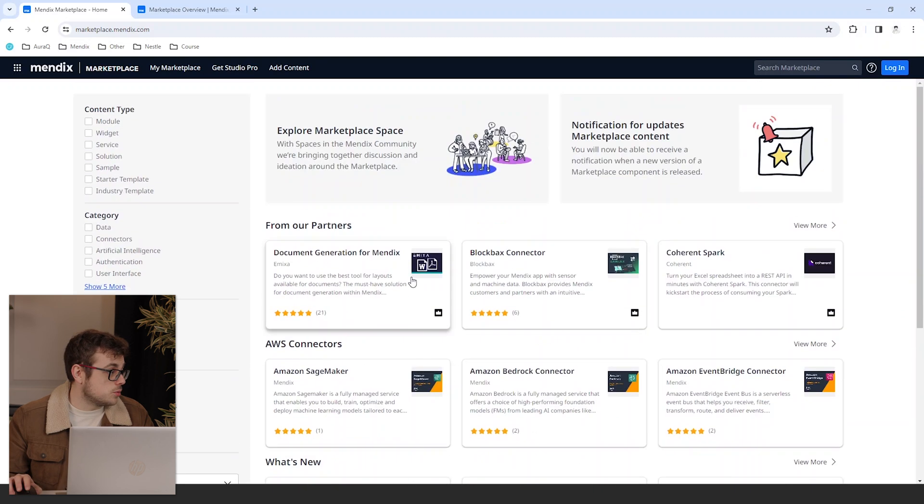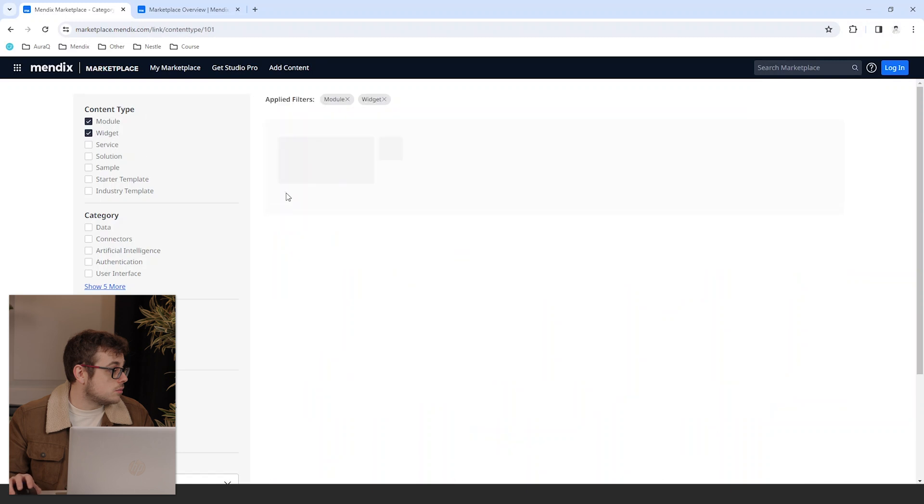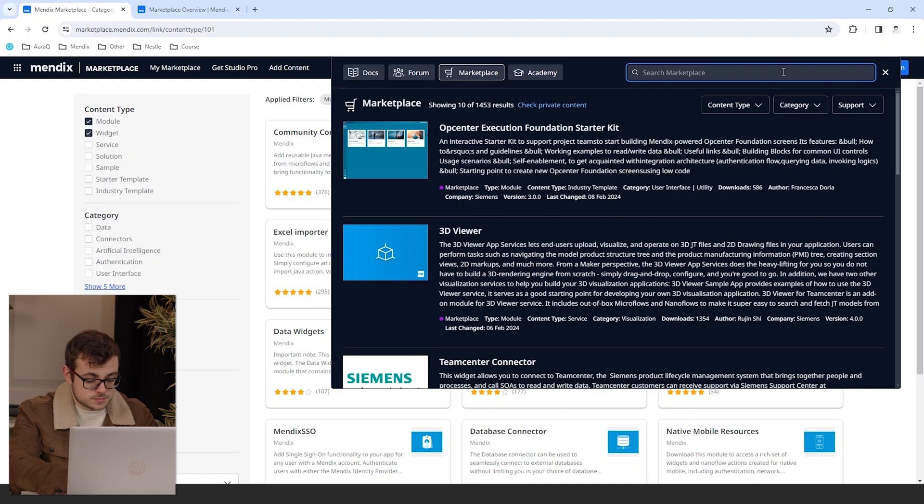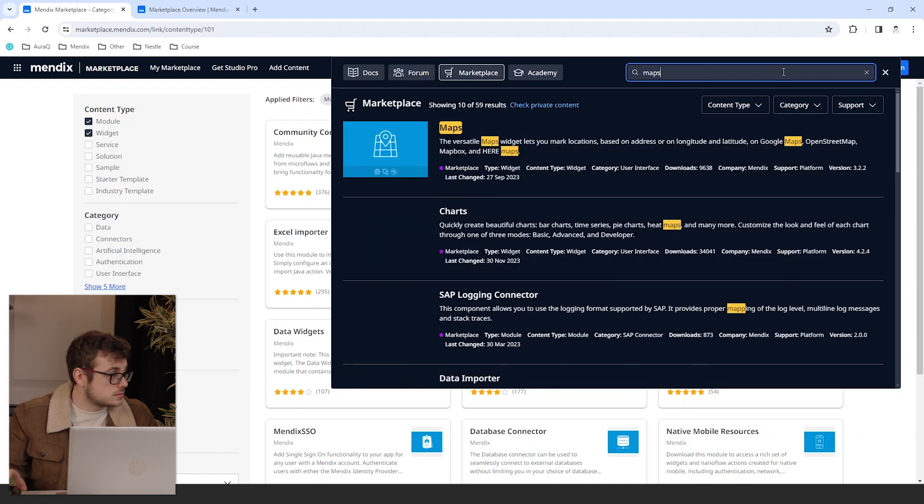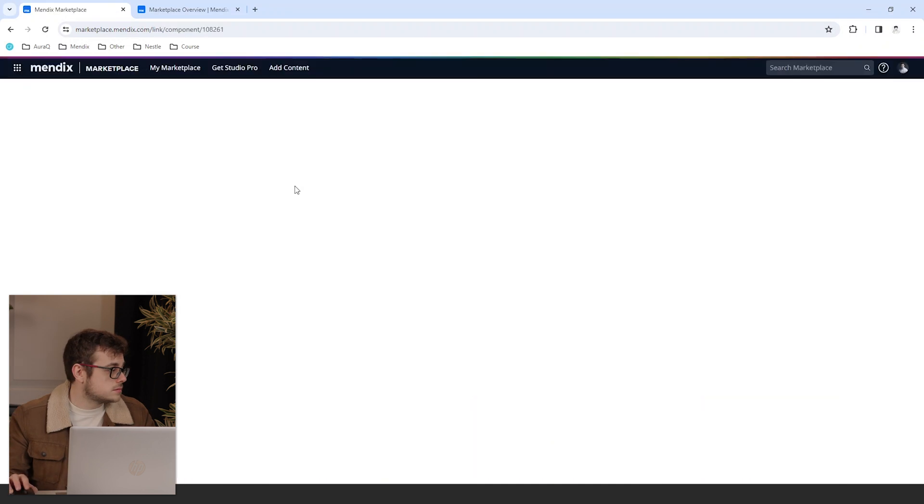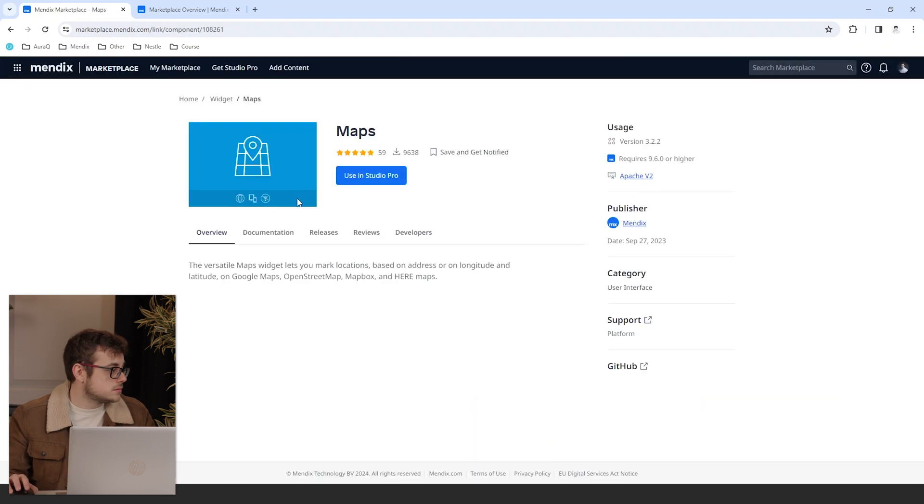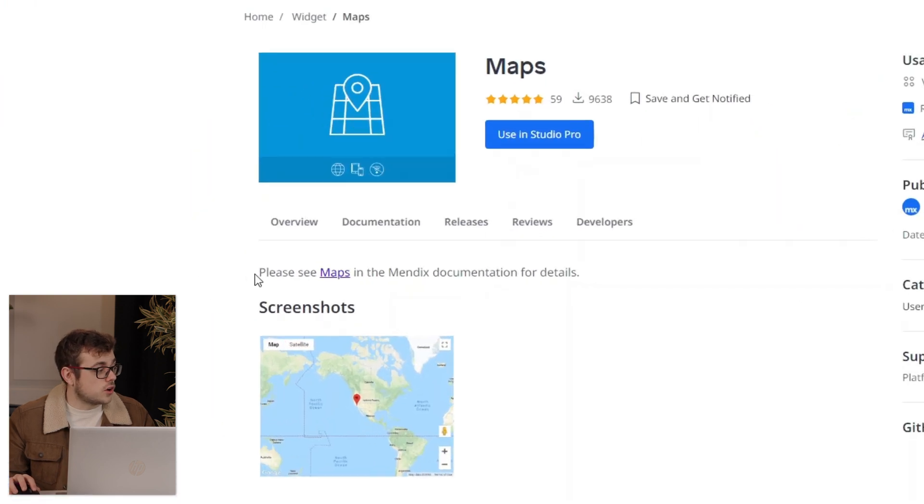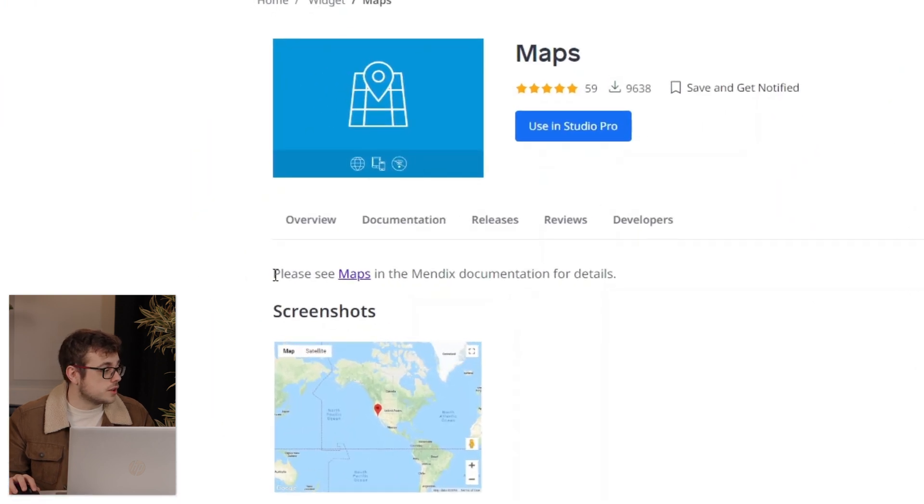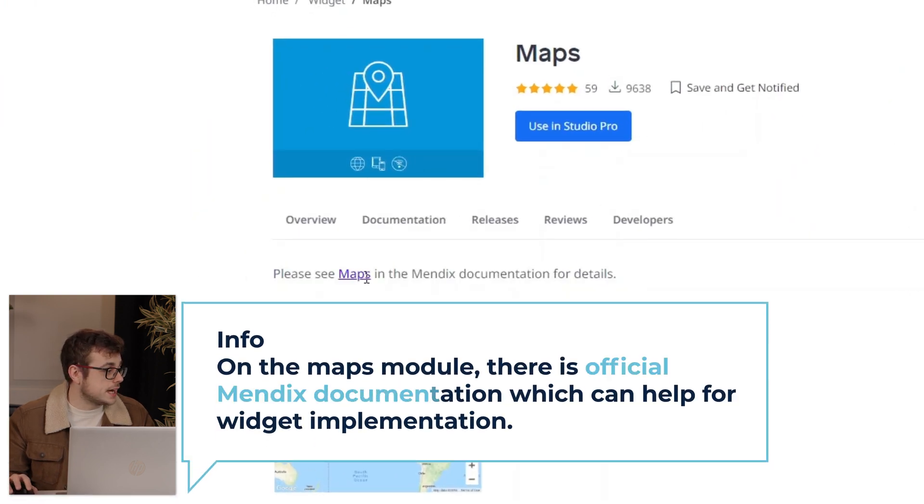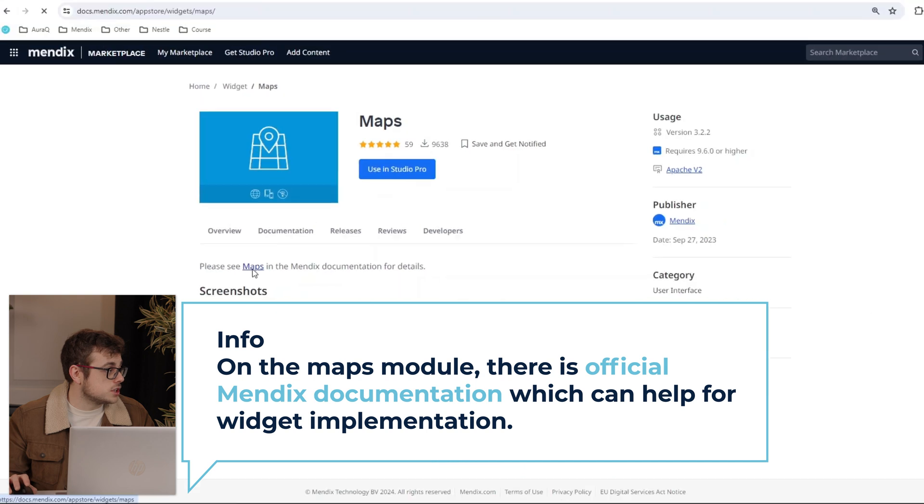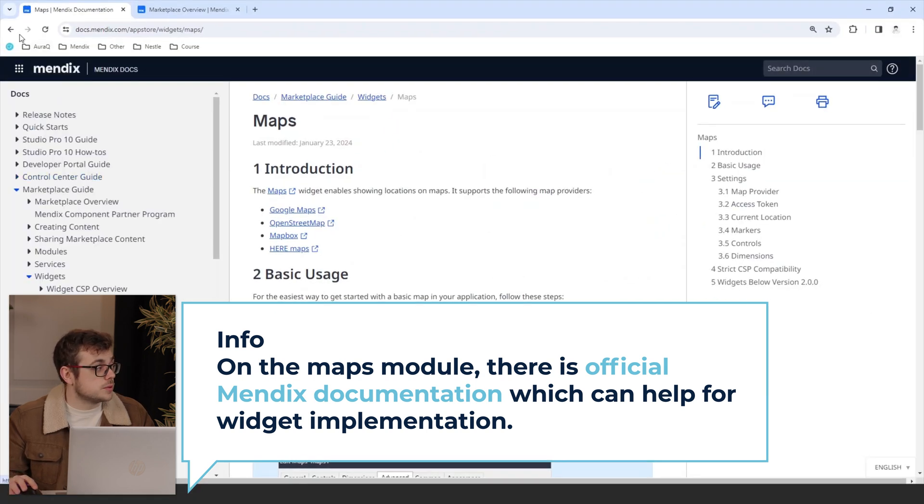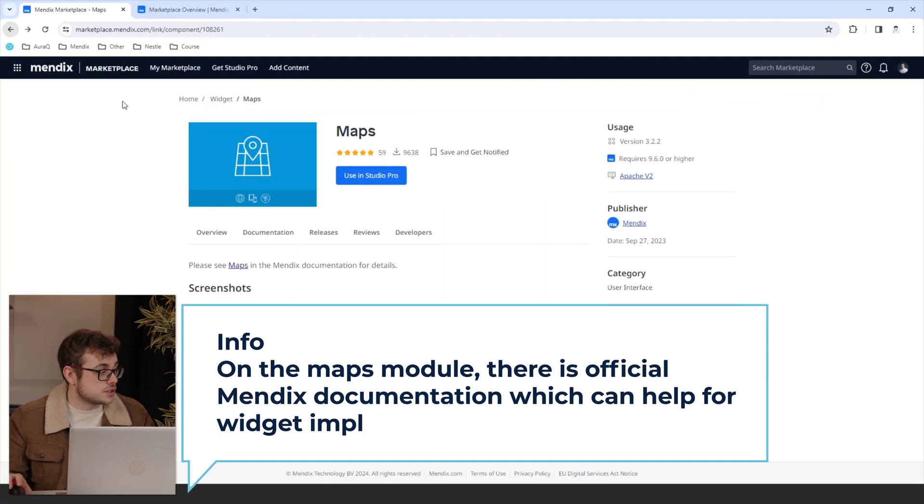If I open a module, I'll go with our maps. You can see on our maps module that we have official Mendex documentation here that we can view for when we're implementing our widget.